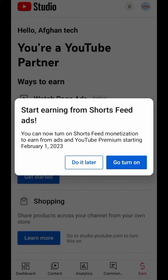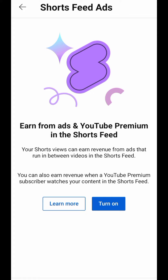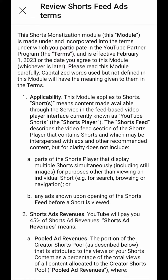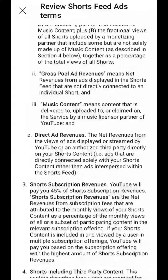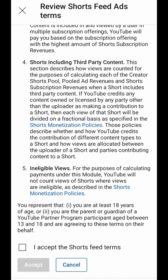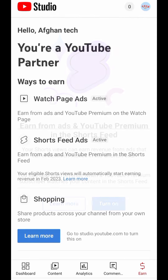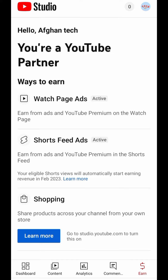Then you have to click on 'Go, turn on' and click on turn on. Then you have to click 'I accept' on the short pre-roll terms and accept it. So your work is done.